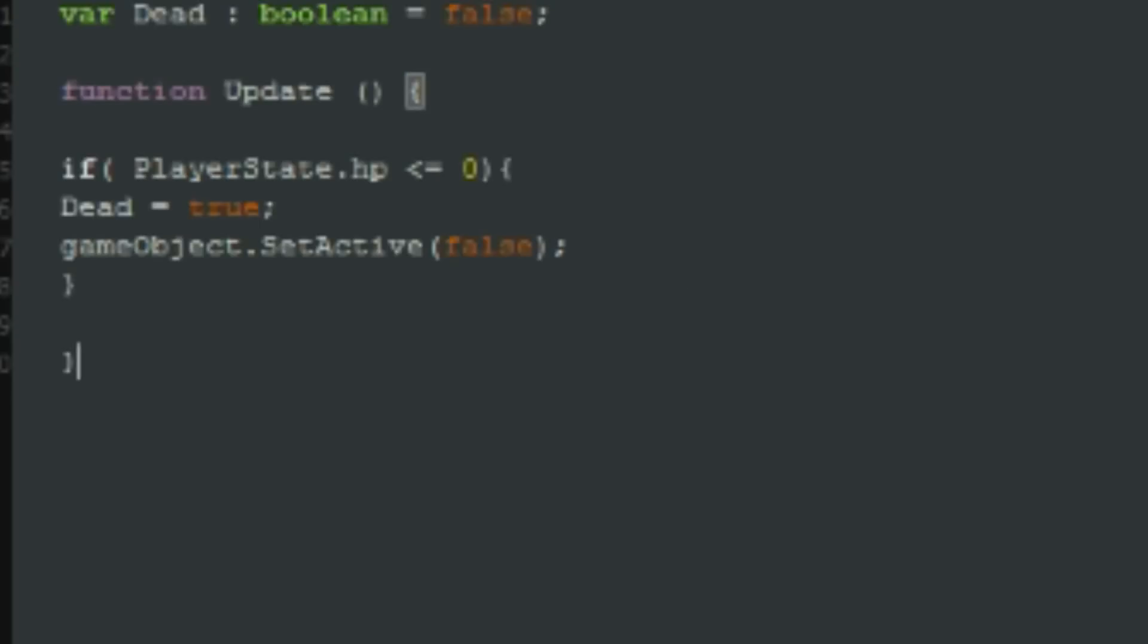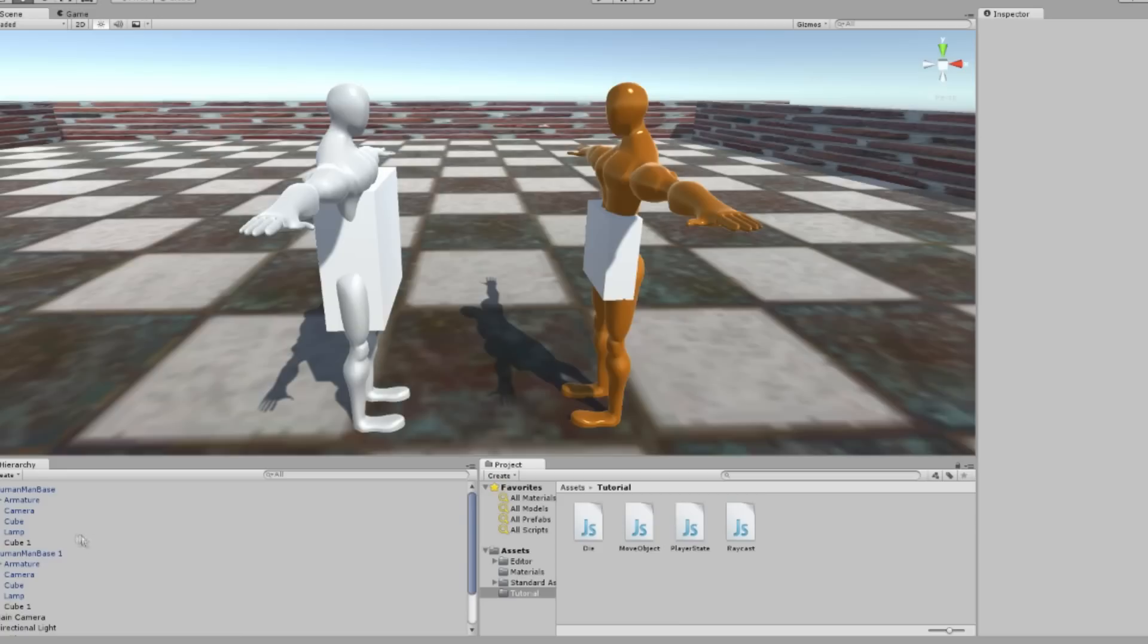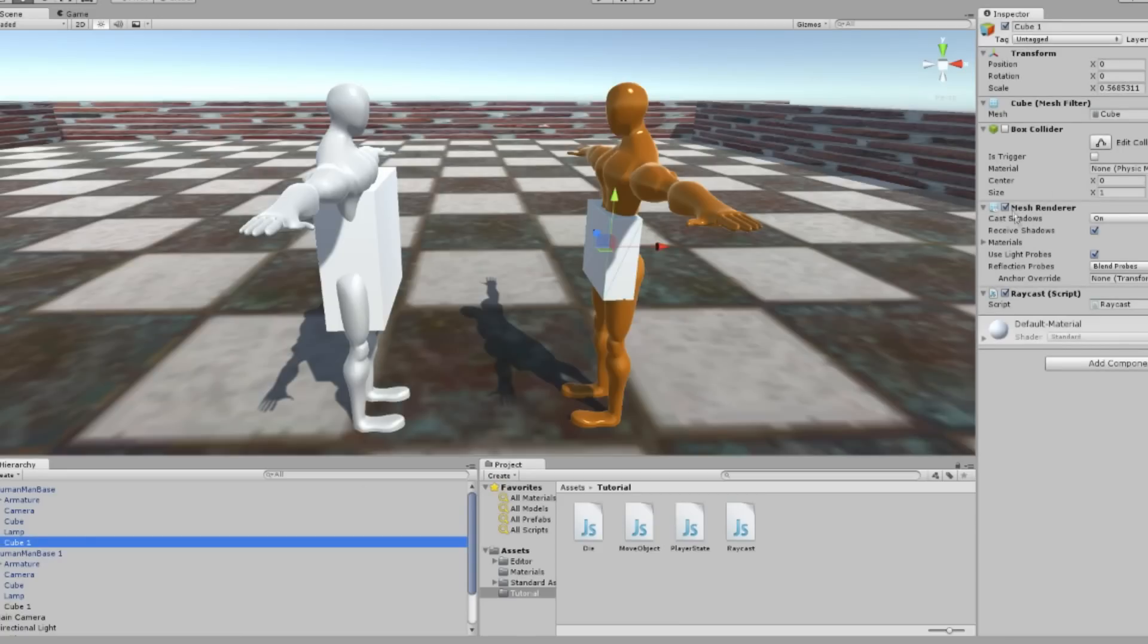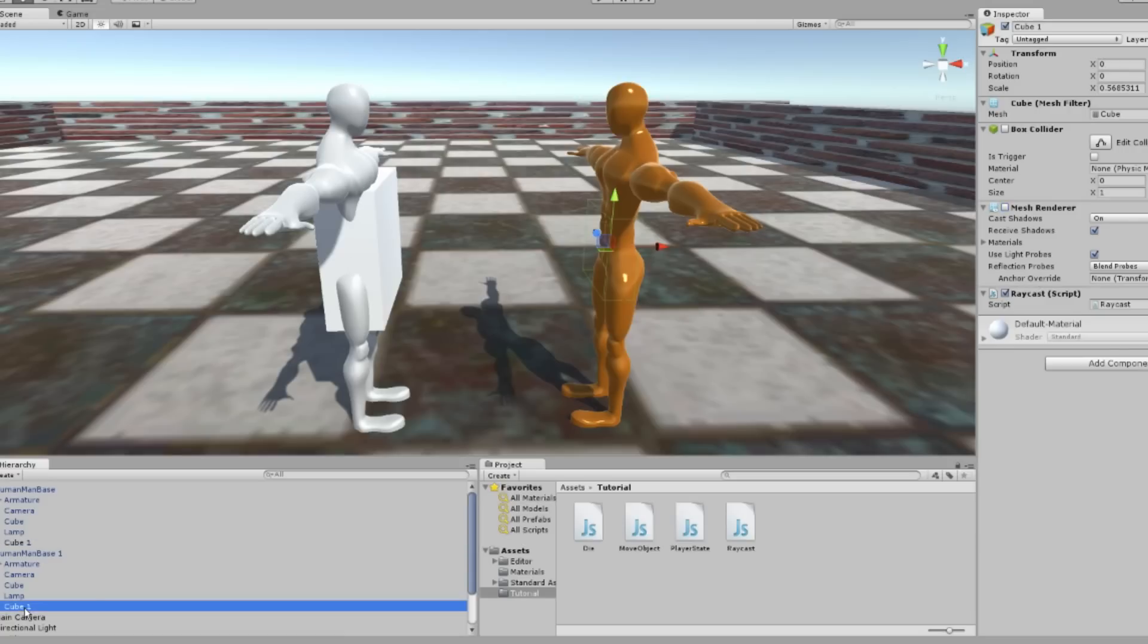Now let's disable the cube's mesh renderers and test it out.